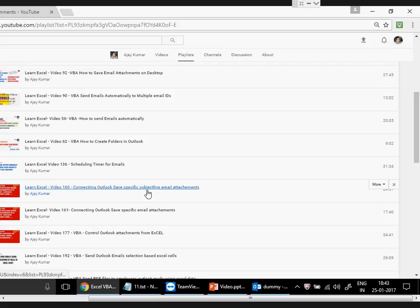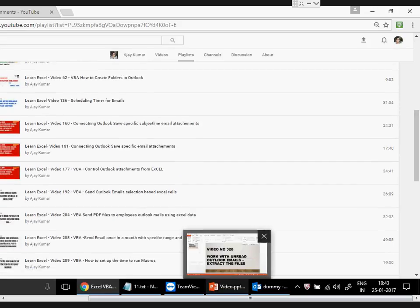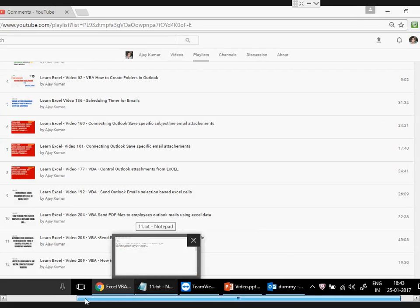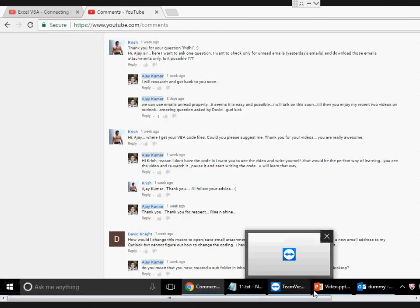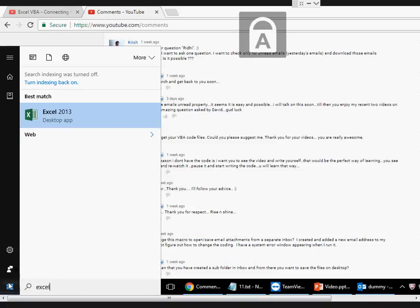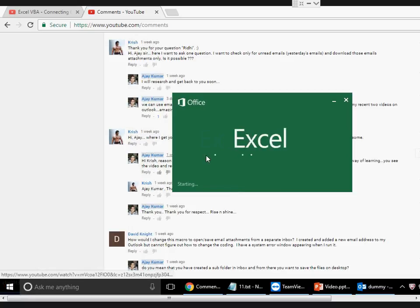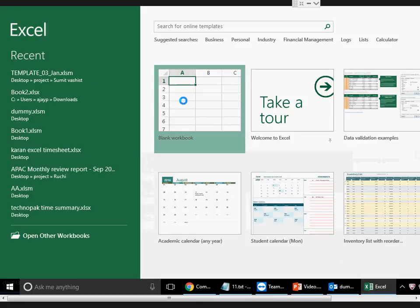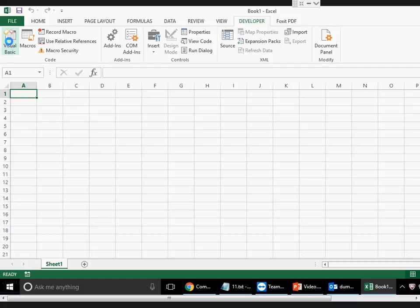There are videos on titles like 'How to extract a specific email attachment' and 'Connecting Outlook — specific email attachment.' The concept revolves around attachments; it's the same concept with just some variation in the code. So go ahead and watch all those videos. You'll understand how to save files from attachments, and now we're going to prepare a code here.